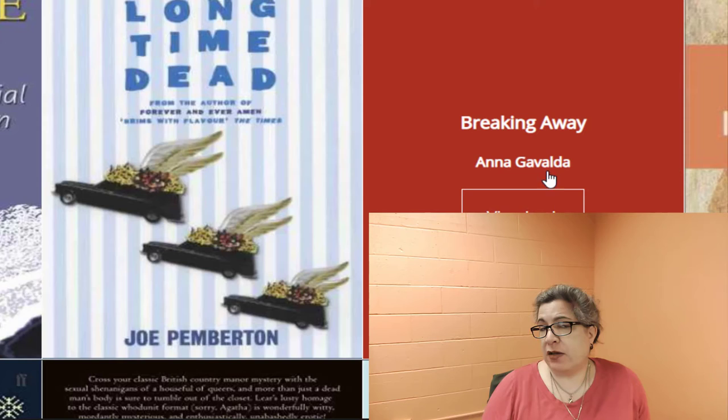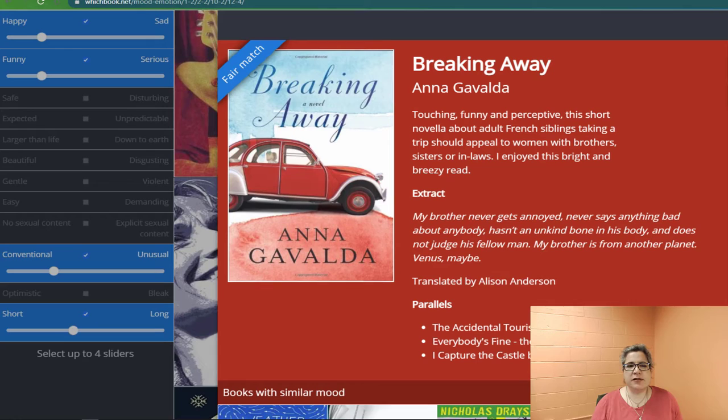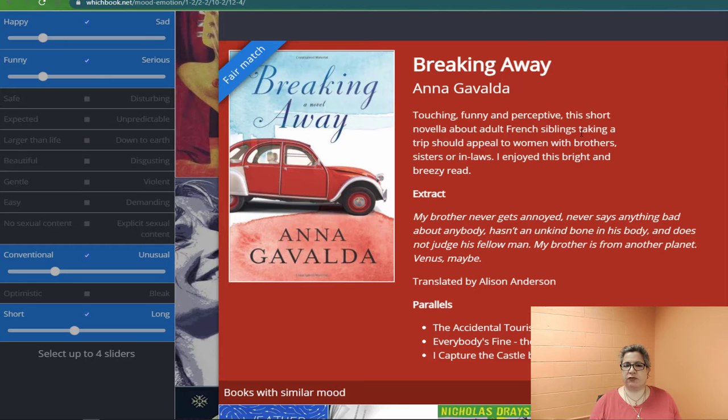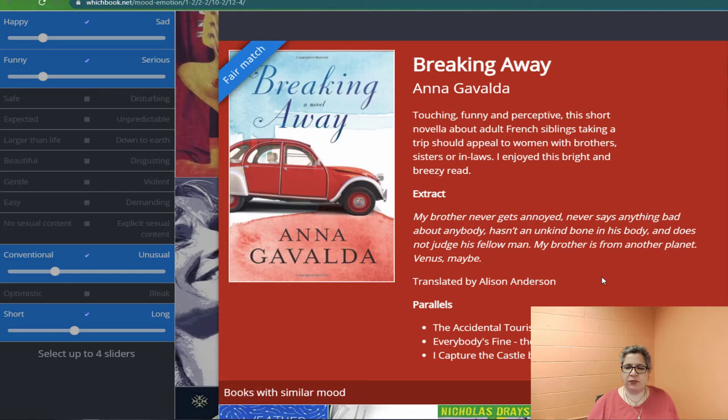I was looking for maybe something interesting to me. Let me see if maybe we have this particular novel — Breaking Away by Anna Gavalda. You can view the book, so let's click on that link and see what it does. It pulls up with a match — a fair match — touching, funny, perceptive, a short novella about adult French siblings taking a trip. It should appeal to women with brothers, sisters, or in-laws. The parallels listed are The Accidental Tourist, Everybody's Fine, and I Capture the Castle by Dodie Smith.